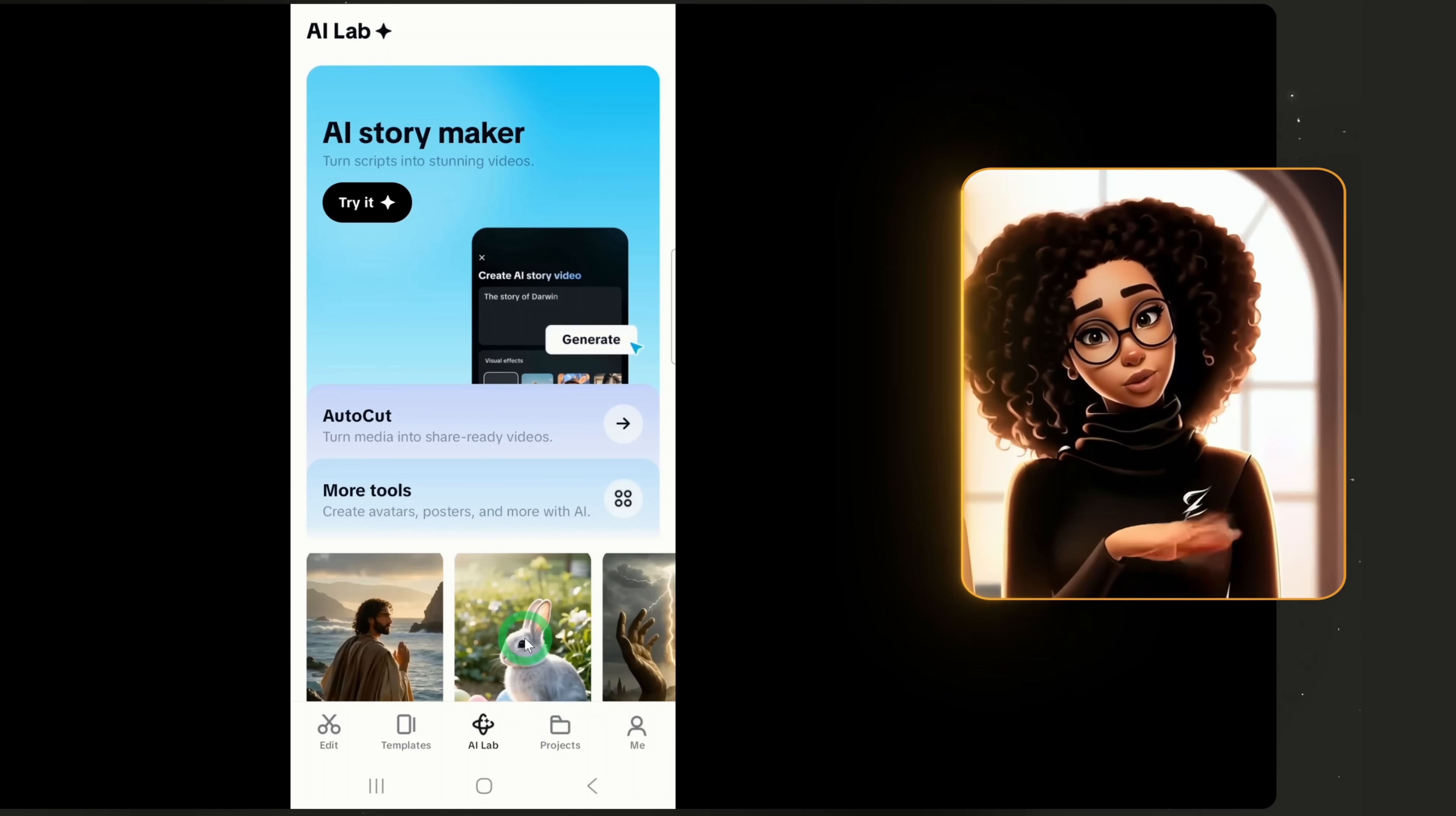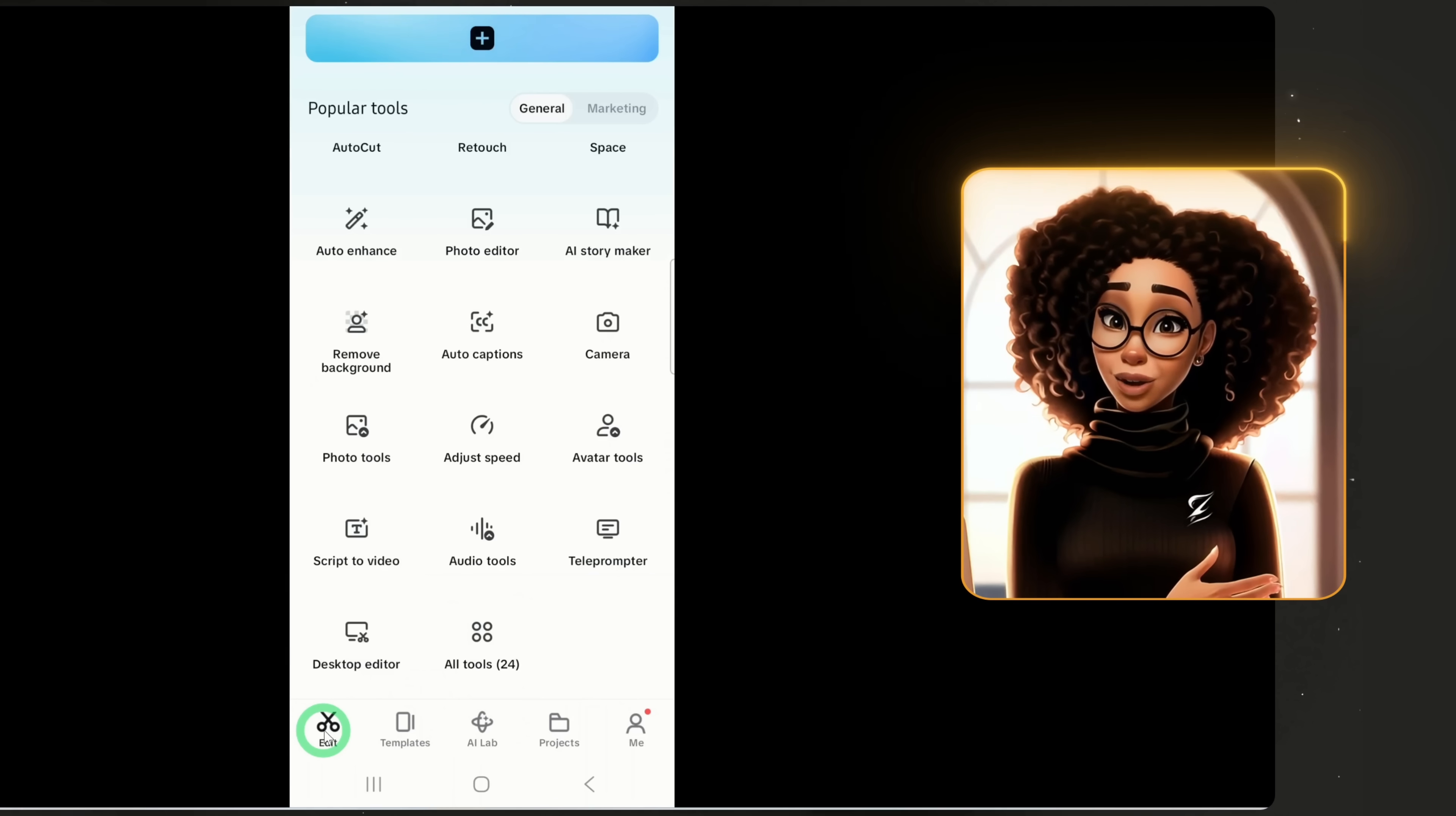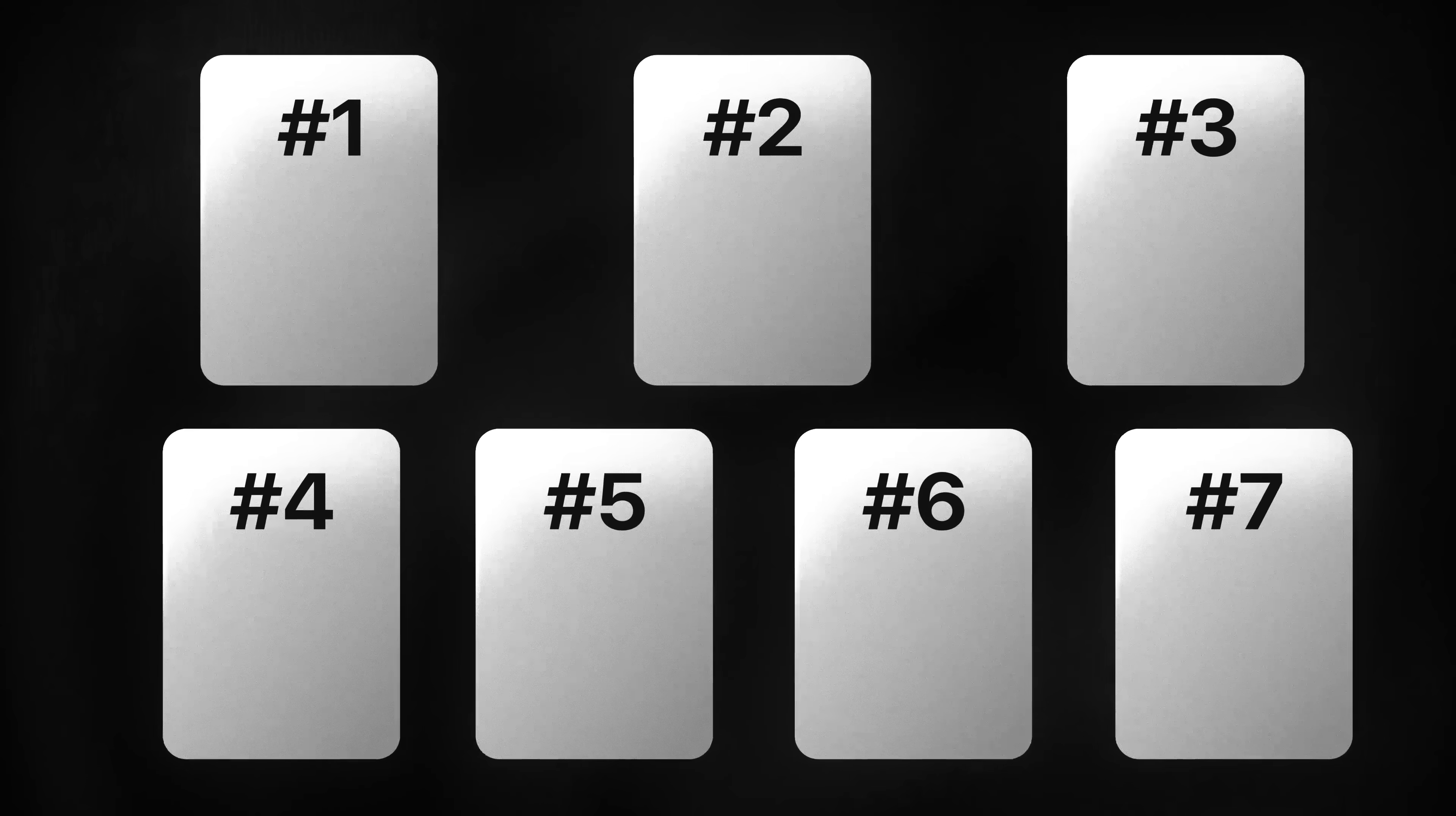But I'll show you how to create faceless videos from scratch. For those that live in a different location and don't have access to AI Lab, you can access the AI Story Maker through here. Click on edit, scroll up and find all tools and click on it. A dialog box will open. From there, scroll up to AI tools and click on AI Story Maker.